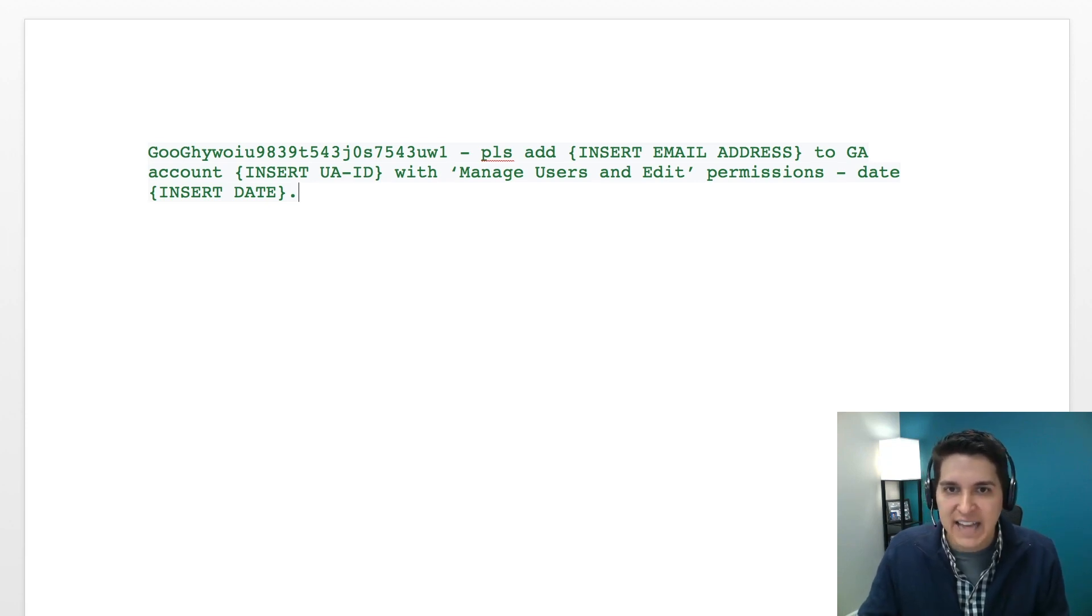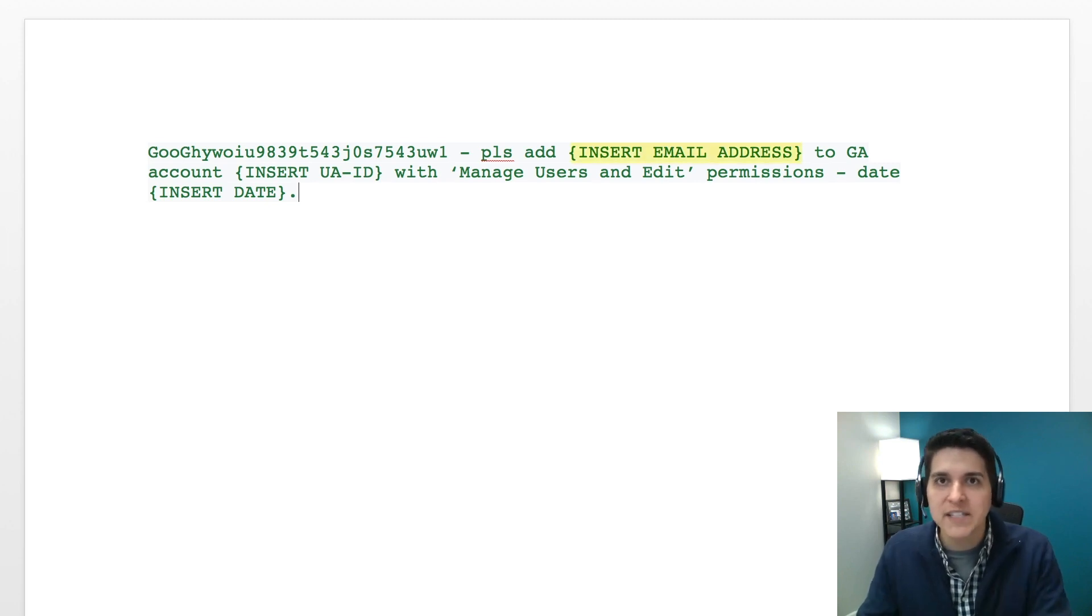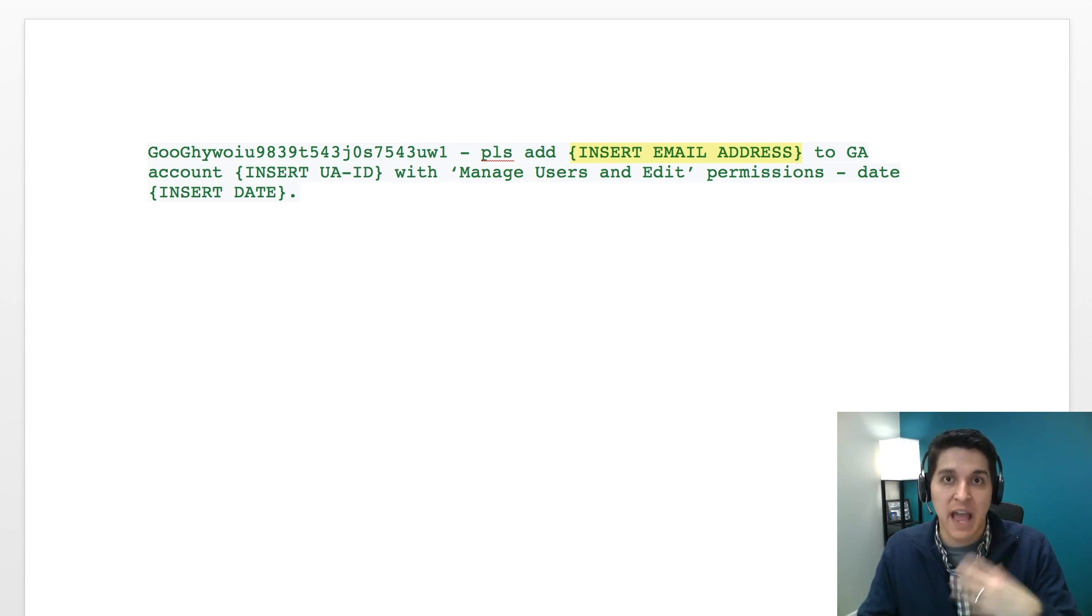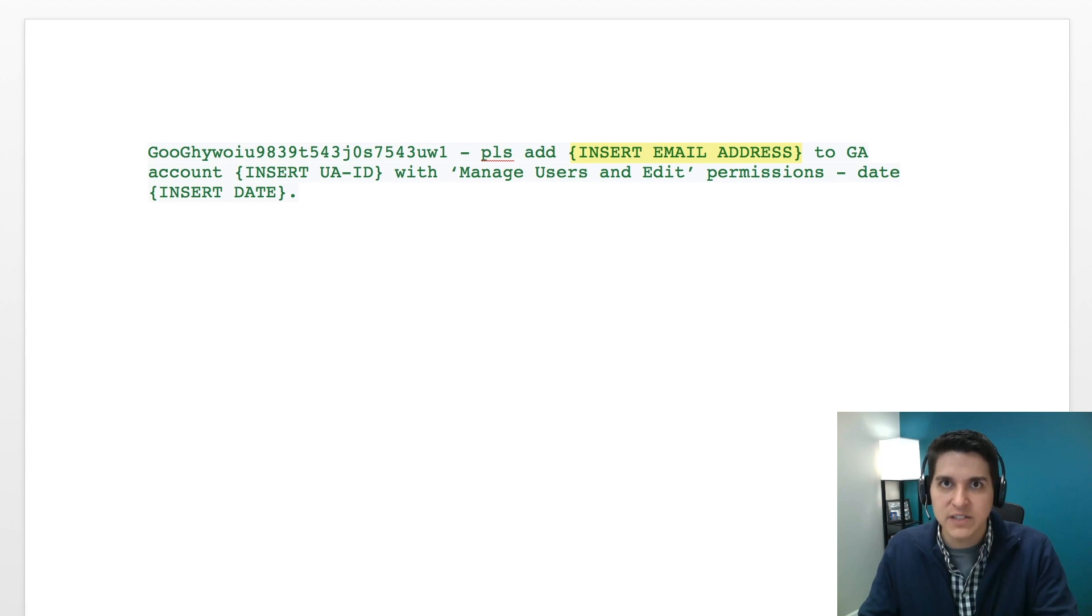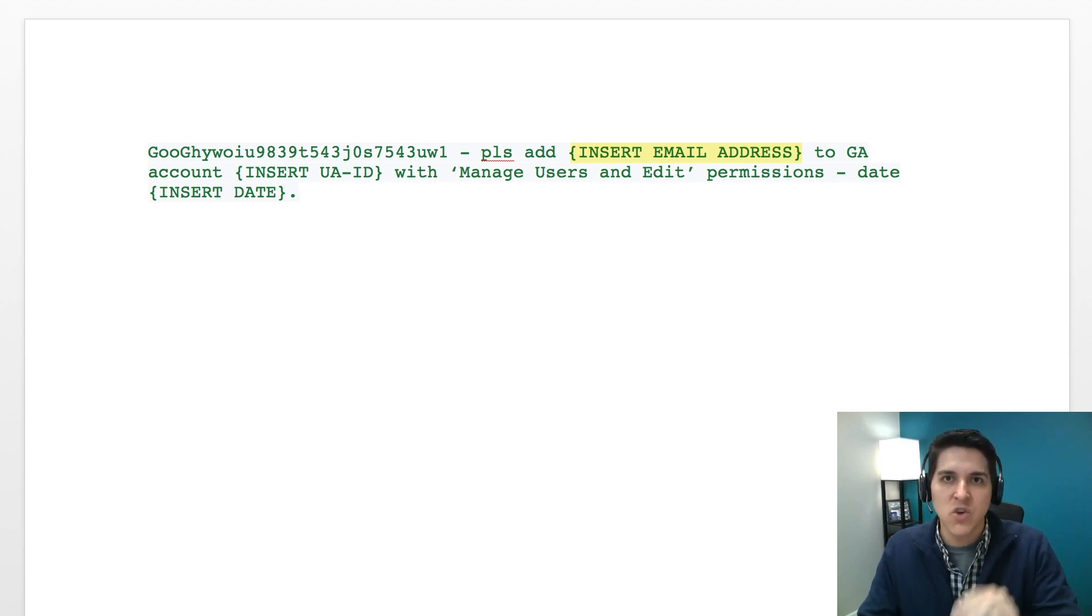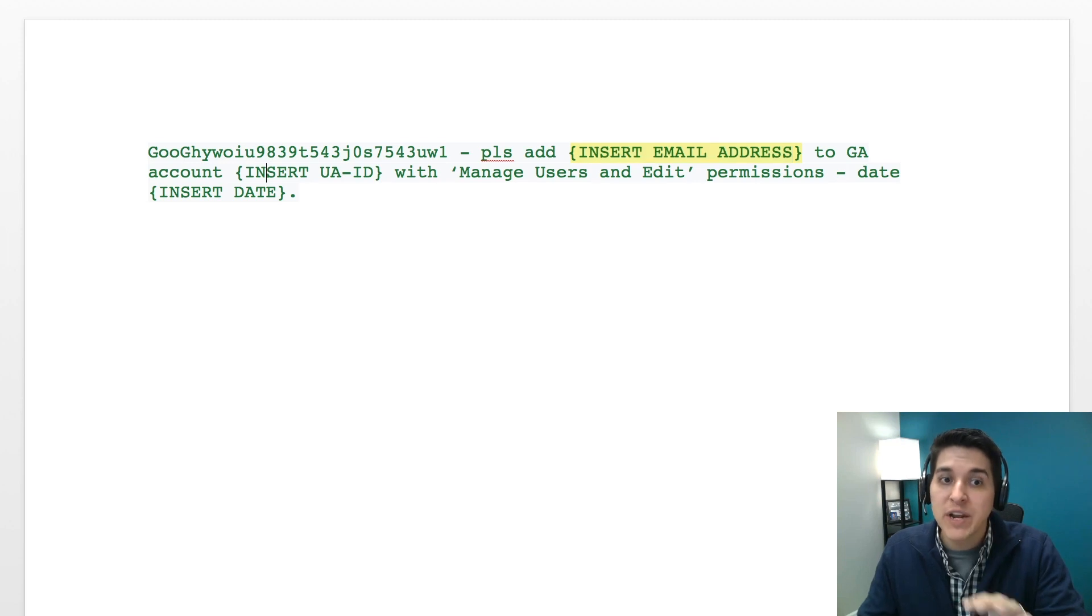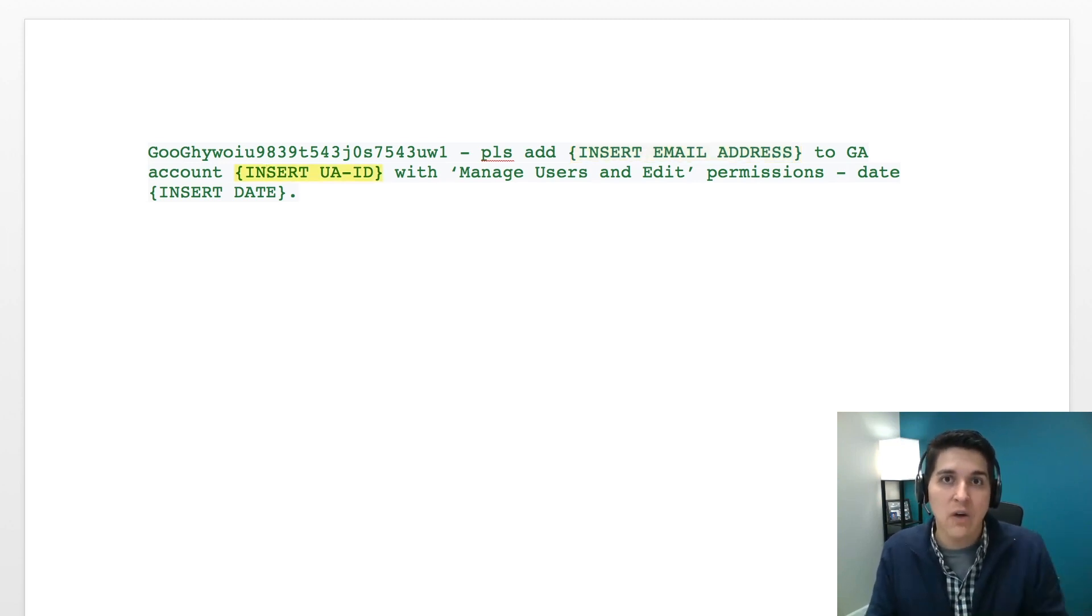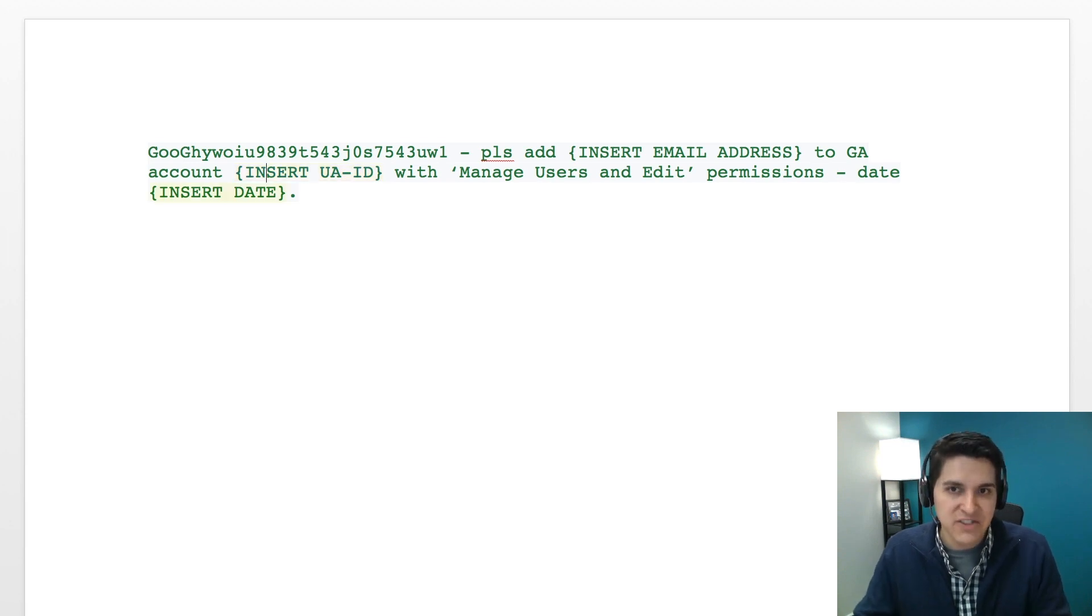And then all it's going to ask is insert email address. You want this to be the analytics account that you want granted access. So find the email address to the analytics account that you want granted access. That's what you're going to put in here. Put in the UA ID. So again, that's the ID that we went and found using tag assistant. And then insert the date.